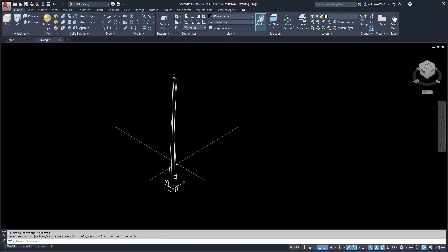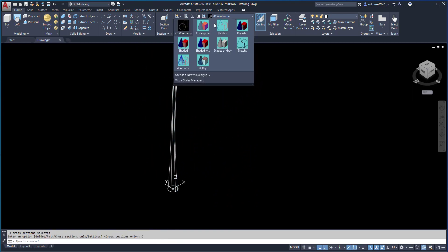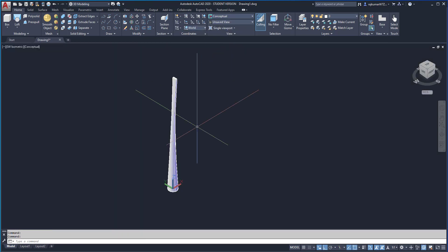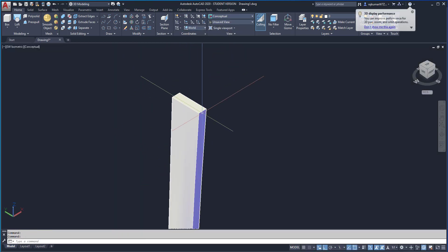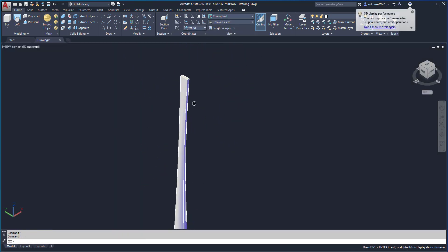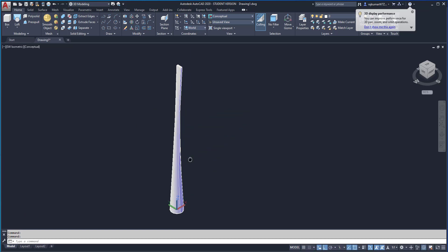Here, you can see how the Loft command works. Click on here and change the conceptual view. You can see if any sections, we can use that.